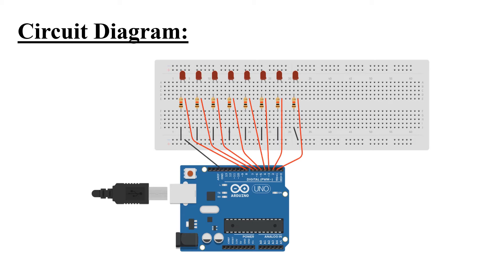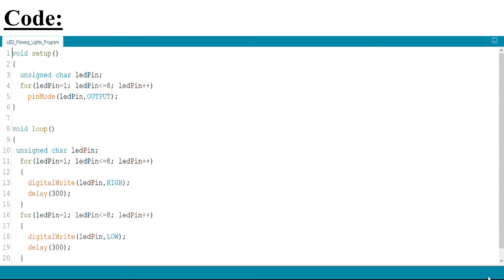Now let us look at the program to simulate the project. In the void setup, we declared a variable named ledPin. A for loop runs from ledPin equals one to ledPin less than or equal to eight, incrementing ledPin, and calls pinMode(ledPin, OUTPUT). These lines make digital pins one to eight of the Arduino operate in output mode.